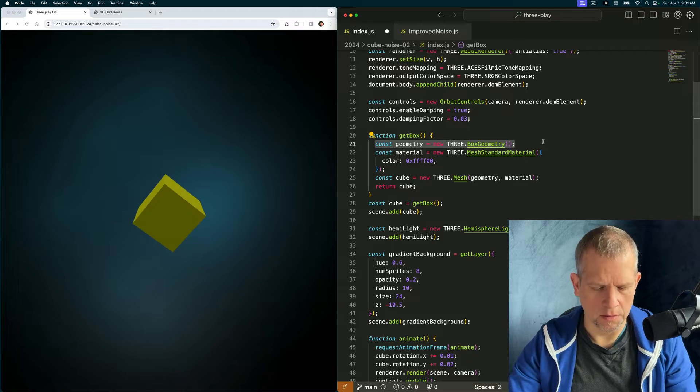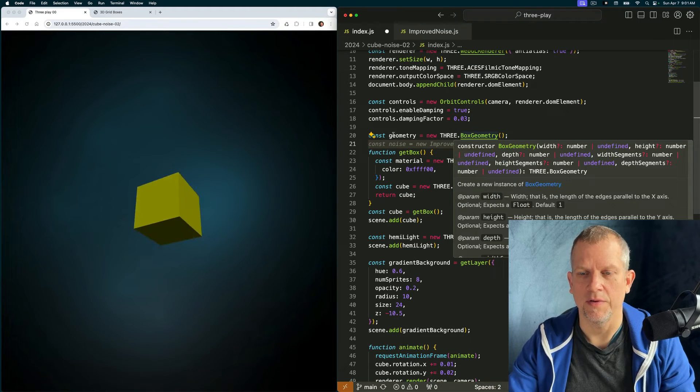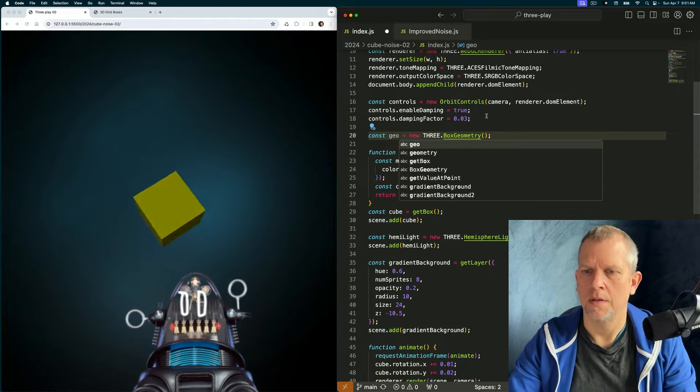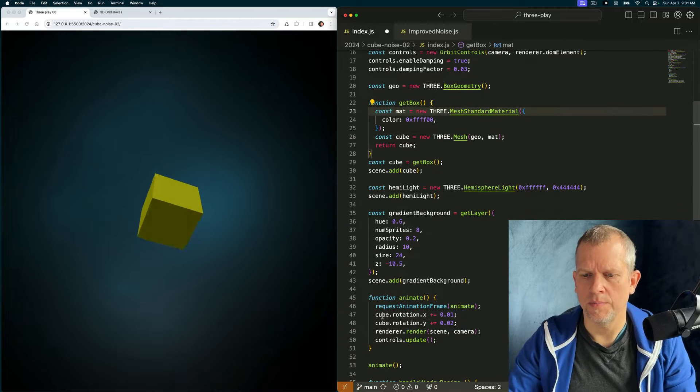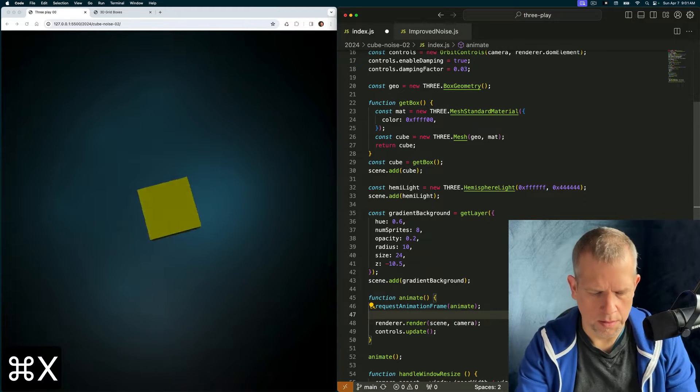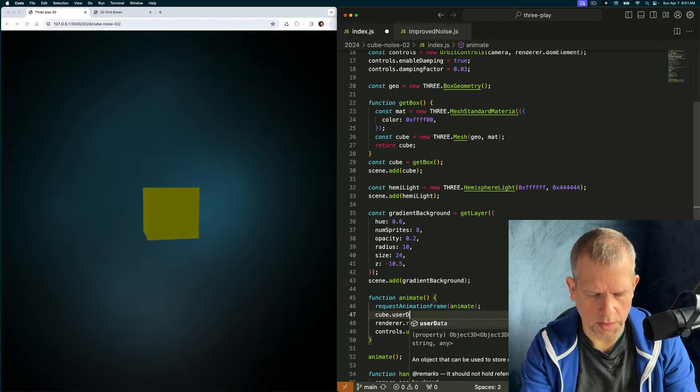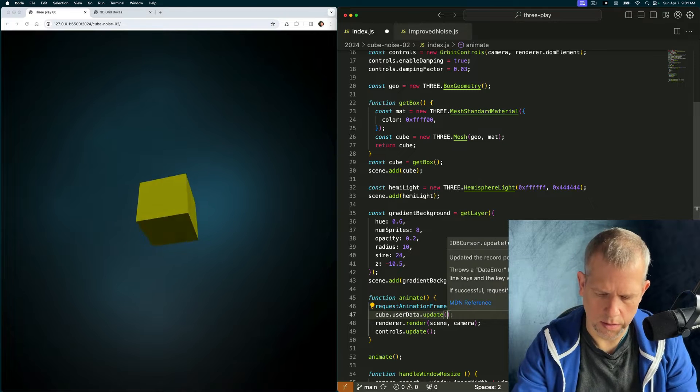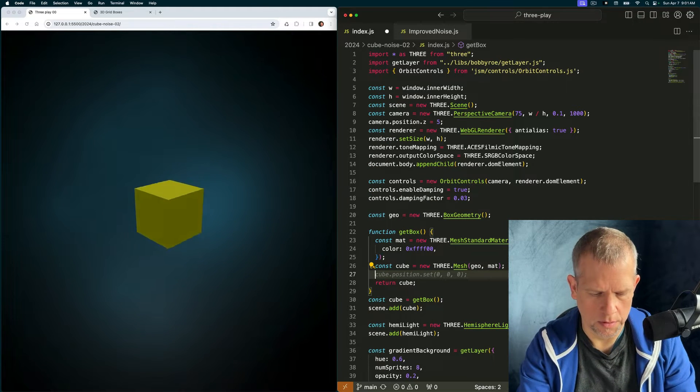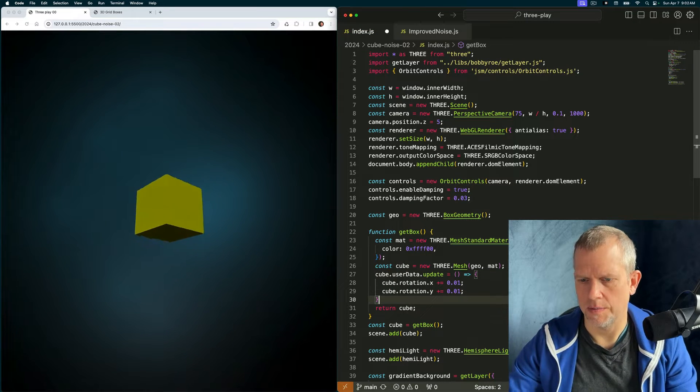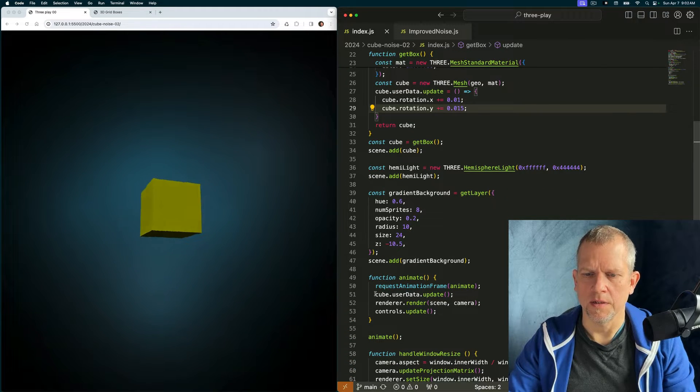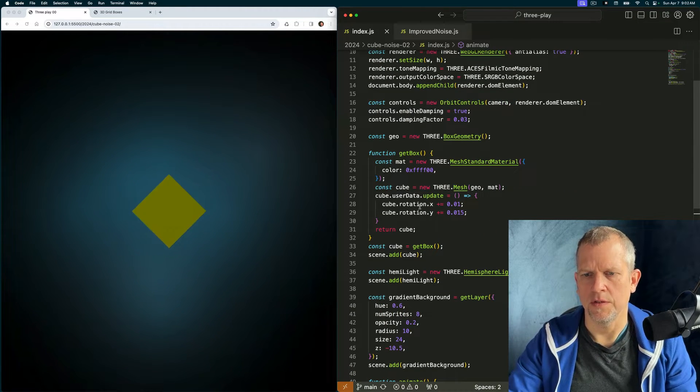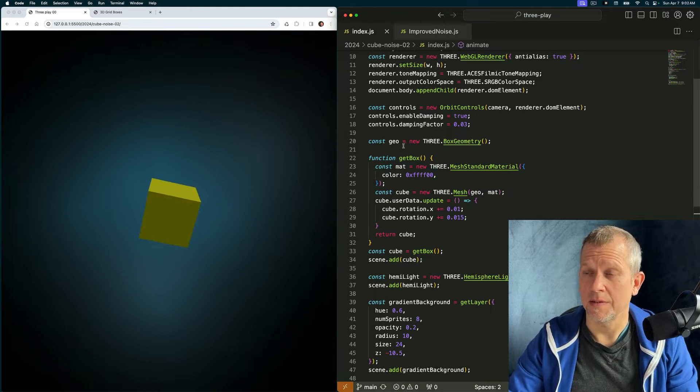I can pull this out because it's going to be the same for everyone. Although it'd be fun to modify it for each one, wouldn't it? Let's pull this functionality out and put it in the update method cube dot user data dot update. So that cleans it up. Now our animate method just calls this update function and we're good to go. We've created our reusable box.